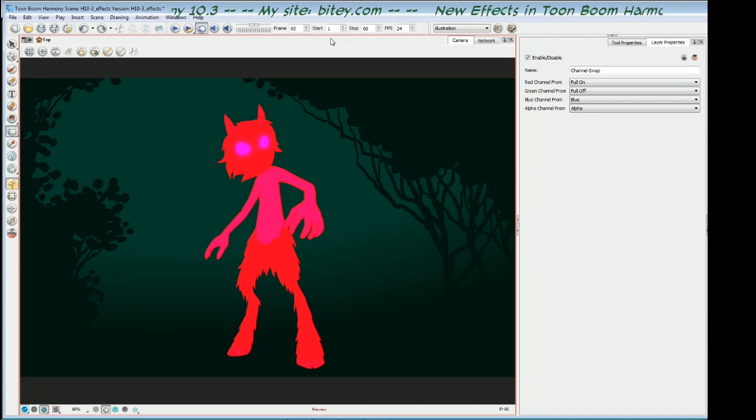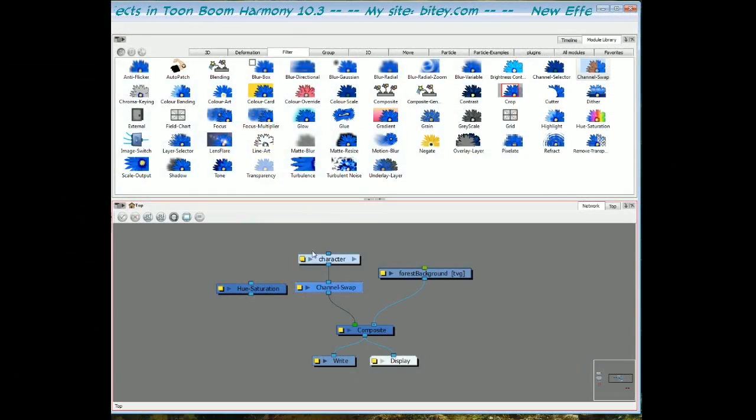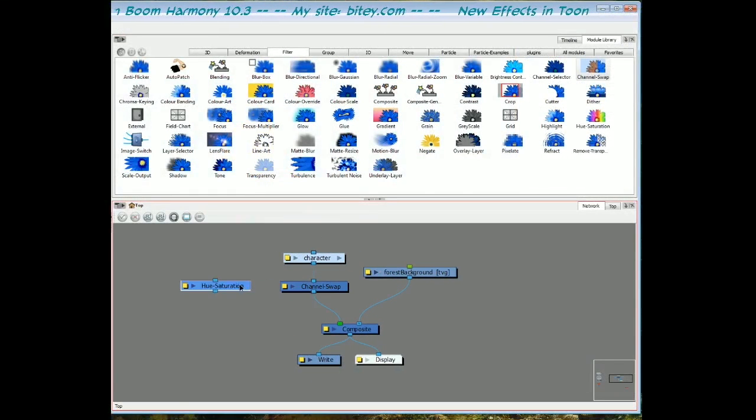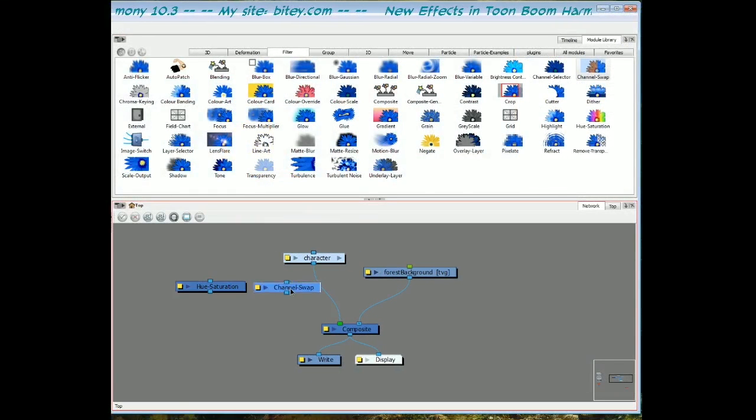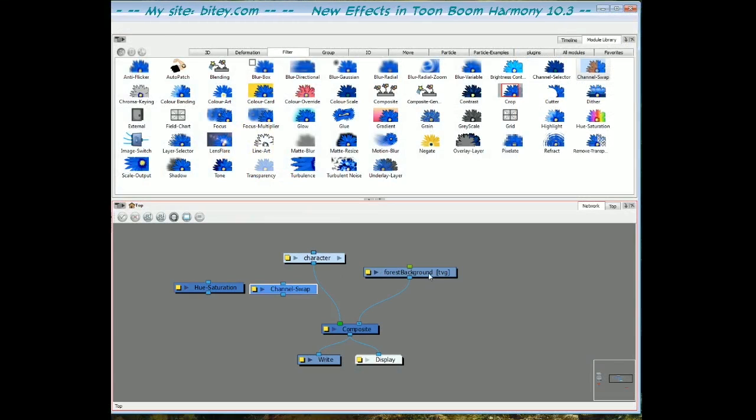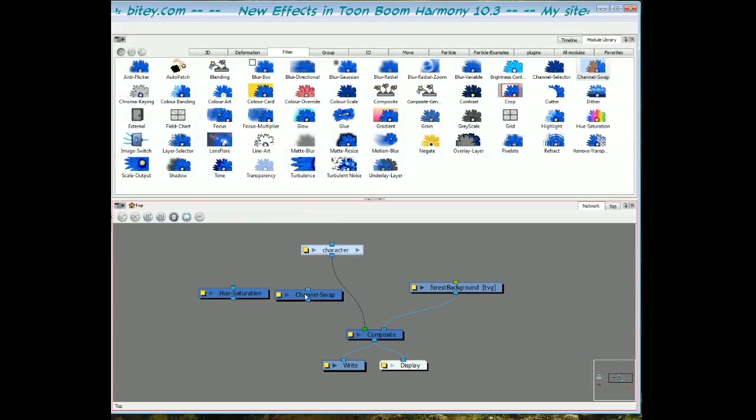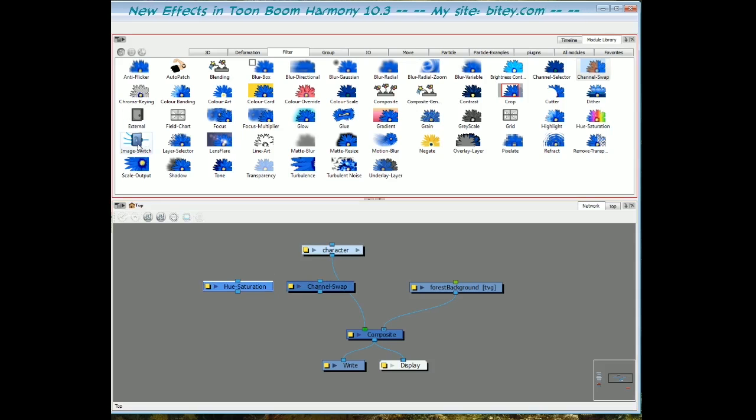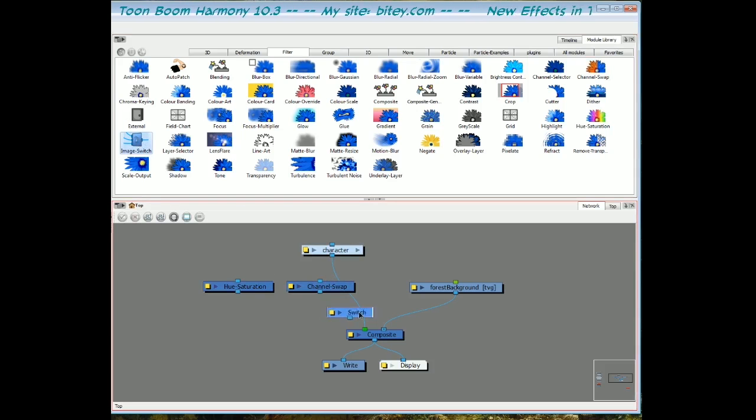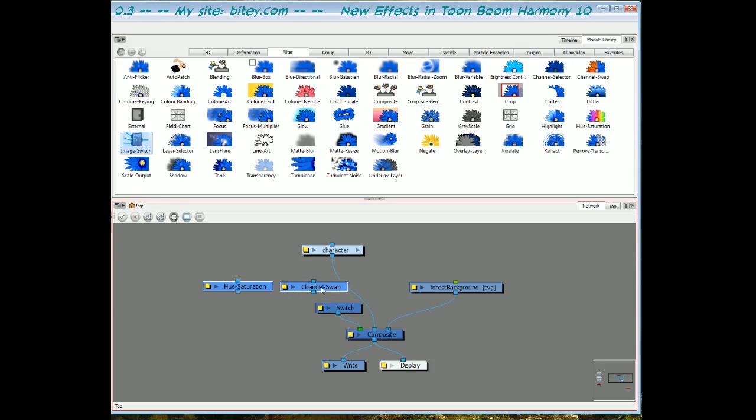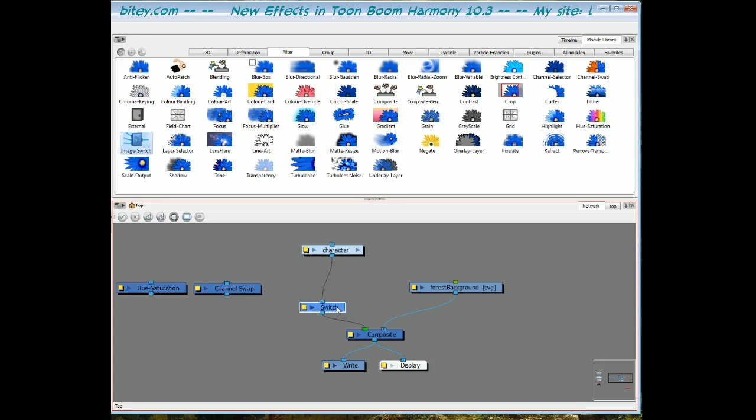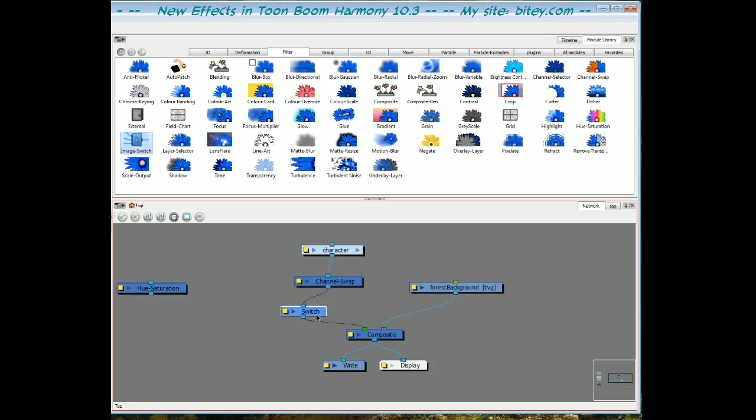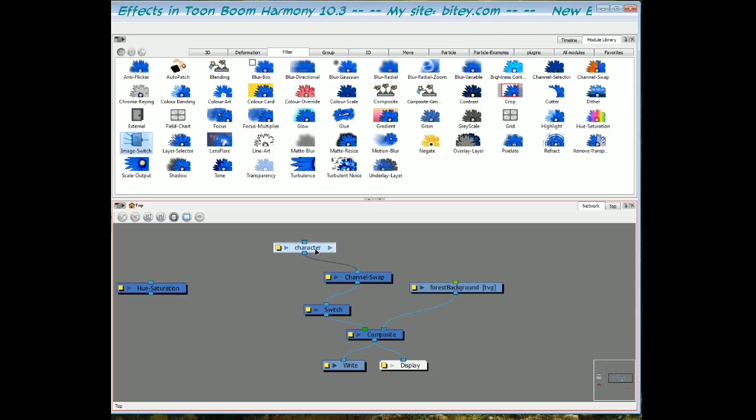Let's go back to the network view here. I'm going to unplug the channel swap and I'm going to show you the image switch. Now the image switch allows you to choose. I'll just drag it from the module library into the network and plug it in. The idea is that the image switch, you plug images, separate images in there, and then you can choose which one to show.